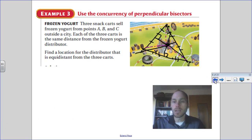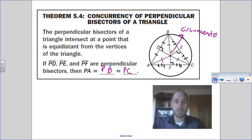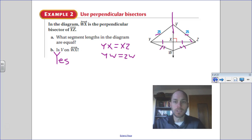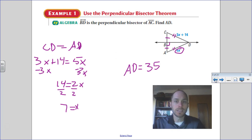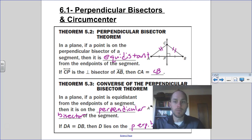So we talked about what a perpendicular bisector is and what a circumcenter is. You'll apply that in some work that you do today.